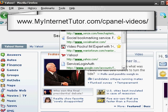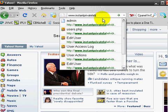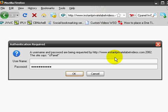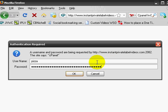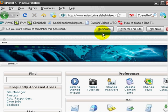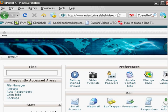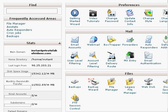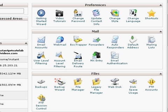I'm at Yahoo.com right now, so I'll go to www.instantprivatelabelvideos.com/cPanel and press Enter. I'll type in the username and password, press OK, and there we go — this is cPanel that we're looking at right now. I'll move it up so you can see it better, and what I'll be doing is basically going over this side.